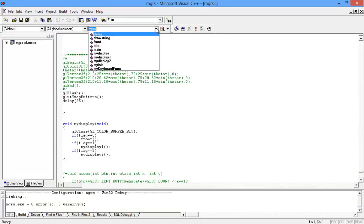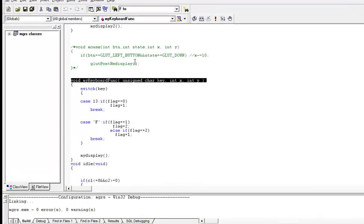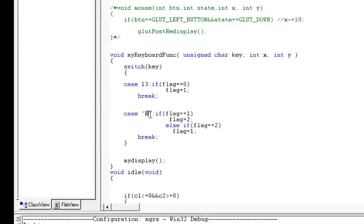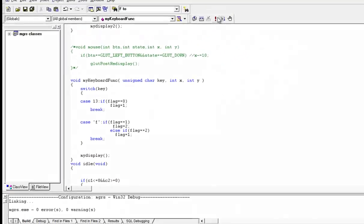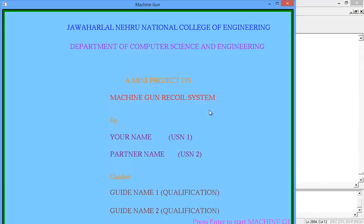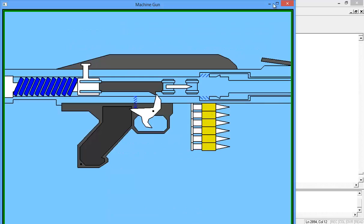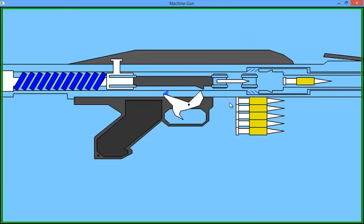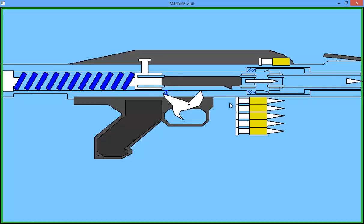Now go down to this keyboard function and change this capital F to small f. Press enter to start the main project screen.